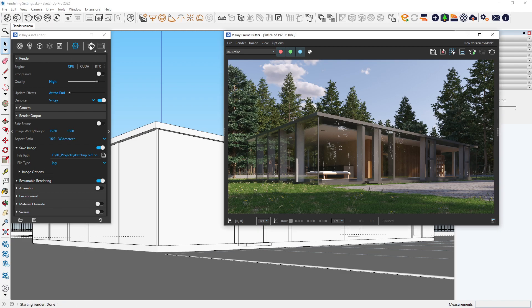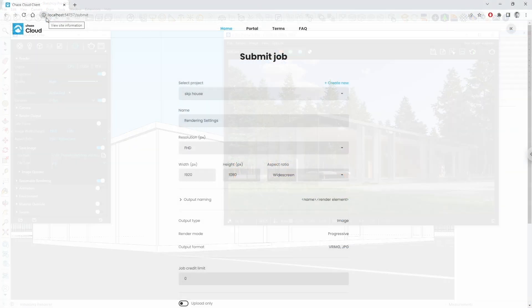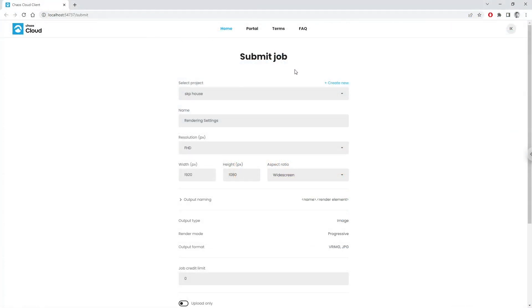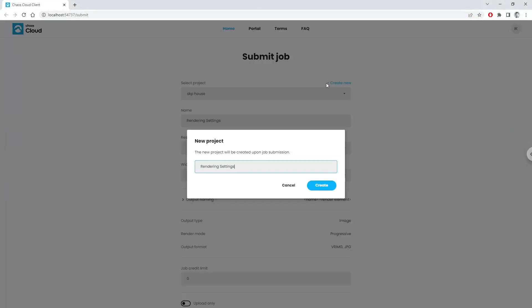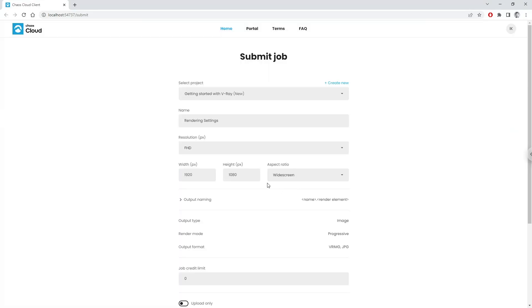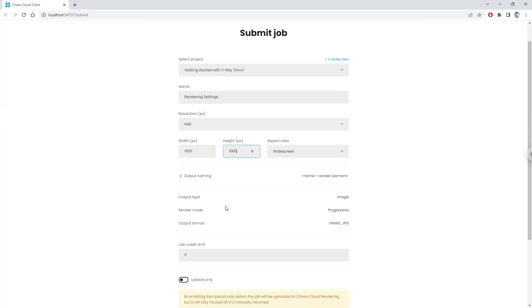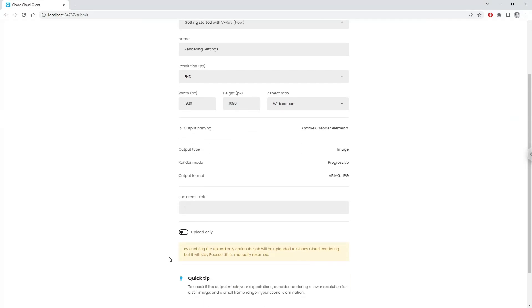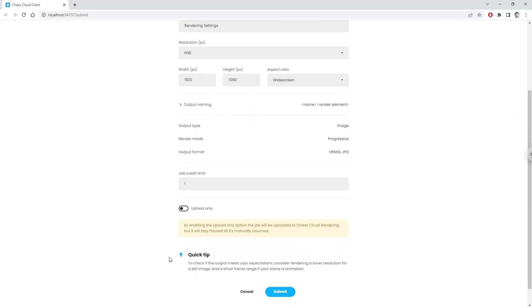We can still render with buckets, but if you want to limit the resources you're using, enable the Progressive Render. Click on the Cloud icon to send your project to the cloud. From there, you can create a project for the render, or leave it as default. Make sure to check if the resolution and file format are OK before rendering. I'll also set a credit limit to one to ensure we're not using too many resources for this image. Click Submit.